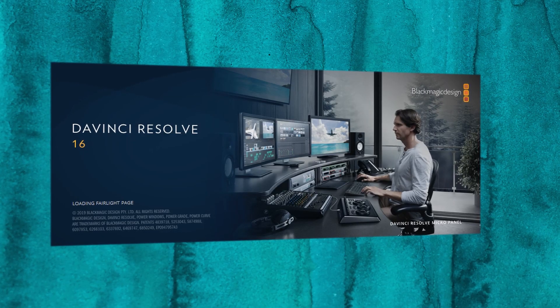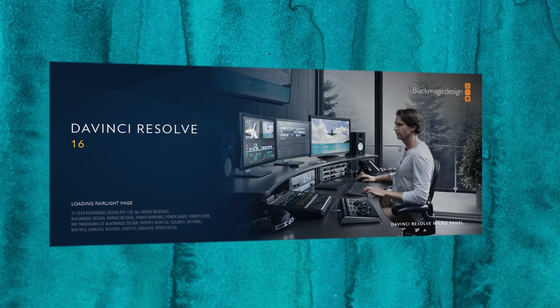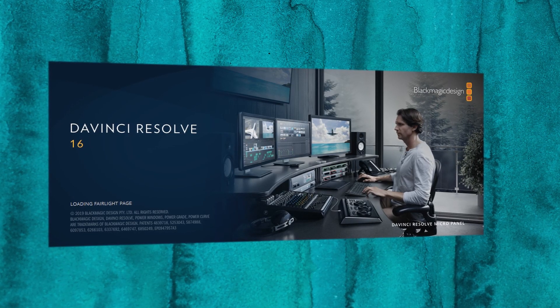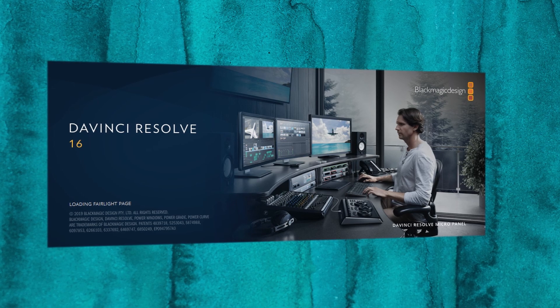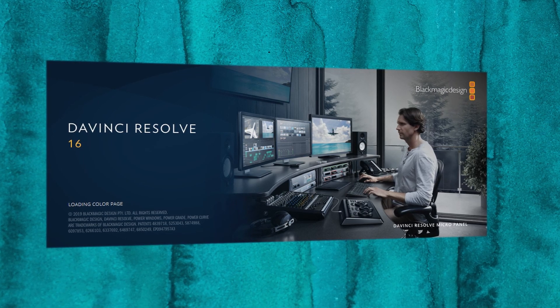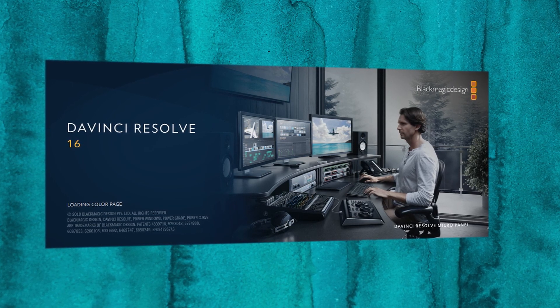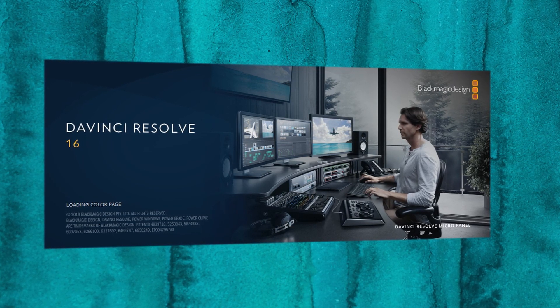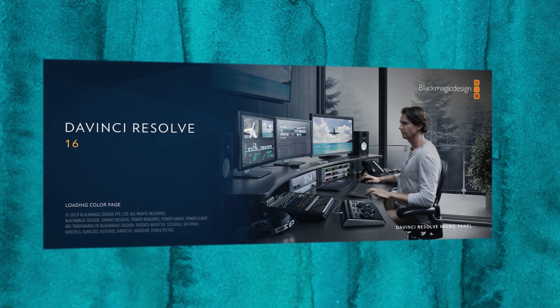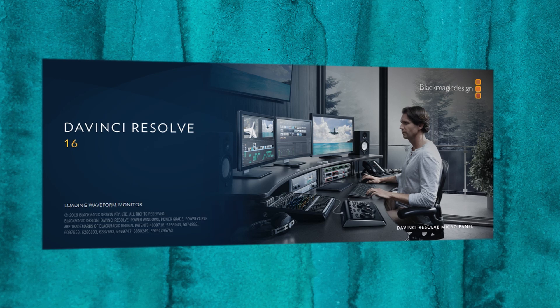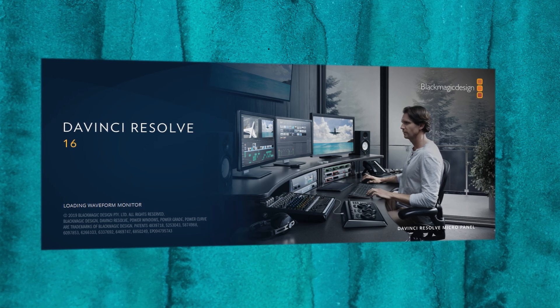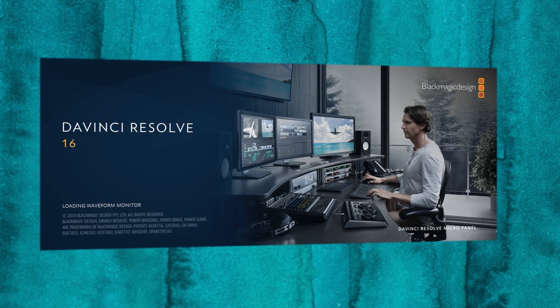Hello and welcome to another episode of RedShark News. This is an overview of DaVinci Resolve 16. For those of you who are following along at home, DaVinci Resolve 16 can be downloaded for free.